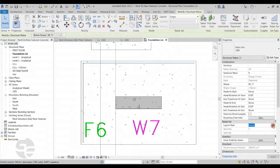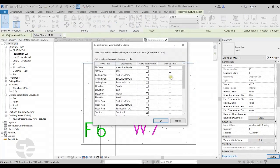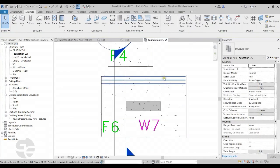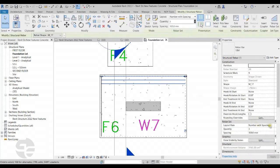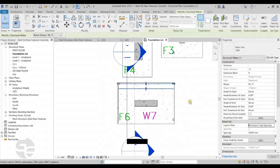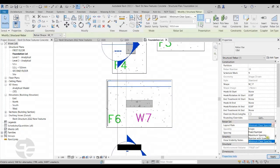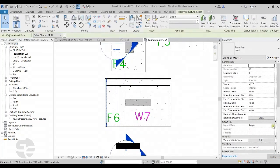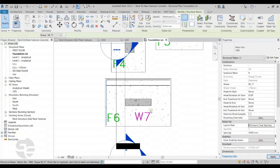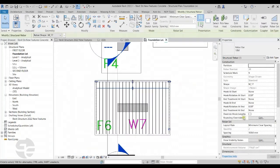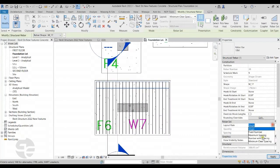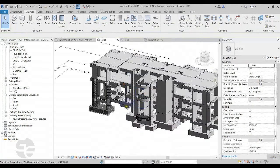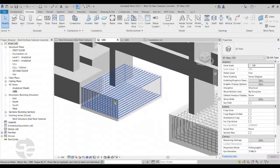I can select the bars and adjust their spacing, and also set the 3D view visibility of the bars. I'll select this spacing and switch to the proper option, then adjust the spacing for each set of bars. Moving to the 3D view, we can verify that the rebars have been placed correctly.